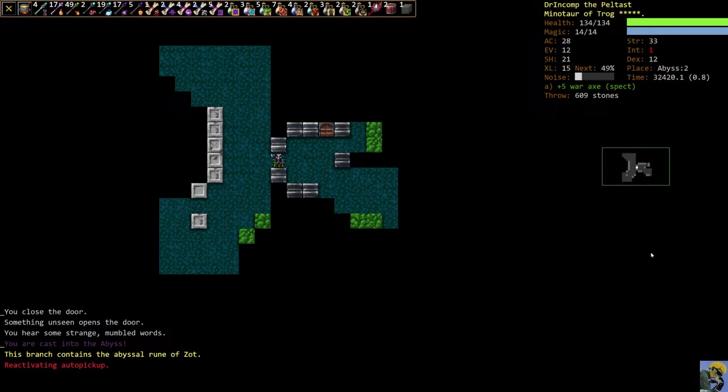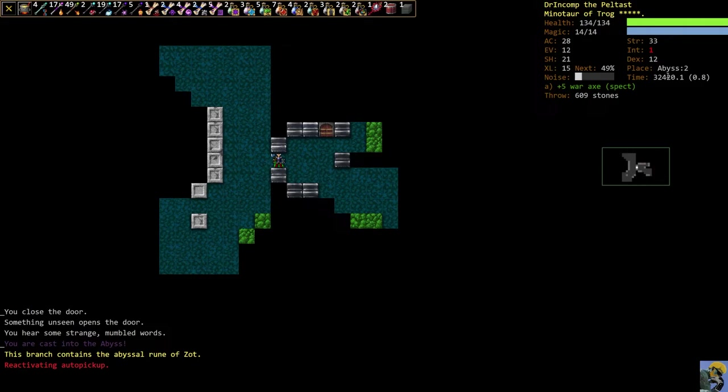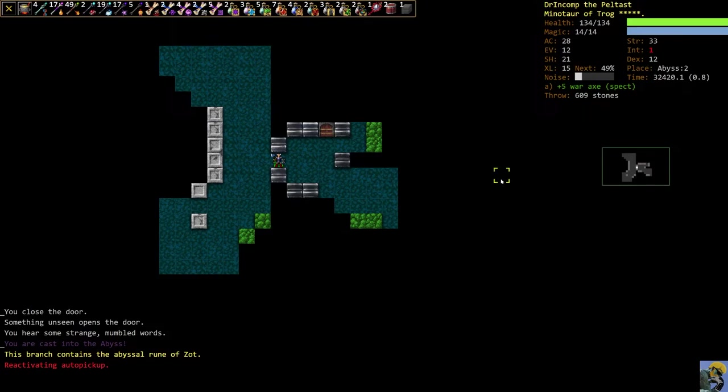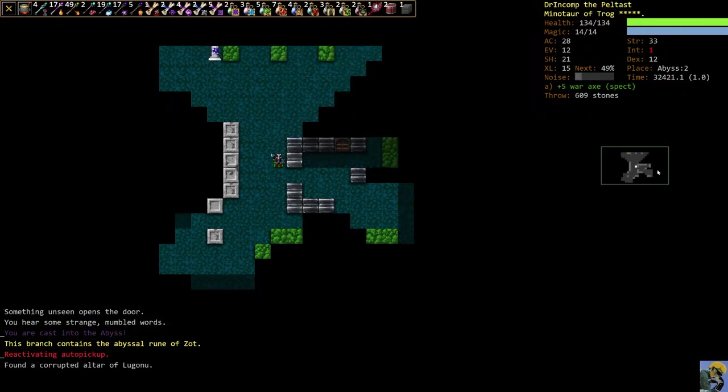We're on level two. You can see we're in abyss two. What makes the abyss particularly challenging is it's ever-changing, so you can't really map it out. You don't know where the staircases are to get out, or the portals are, rather. And there's very hard enemies in here. So what we're going to be doing is running as fast as we can and trying to escape.